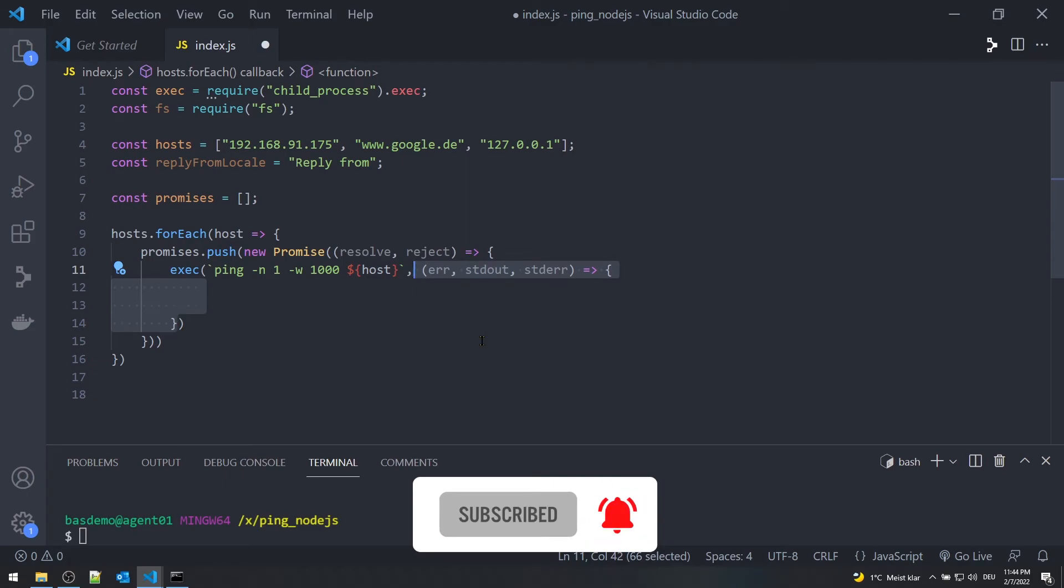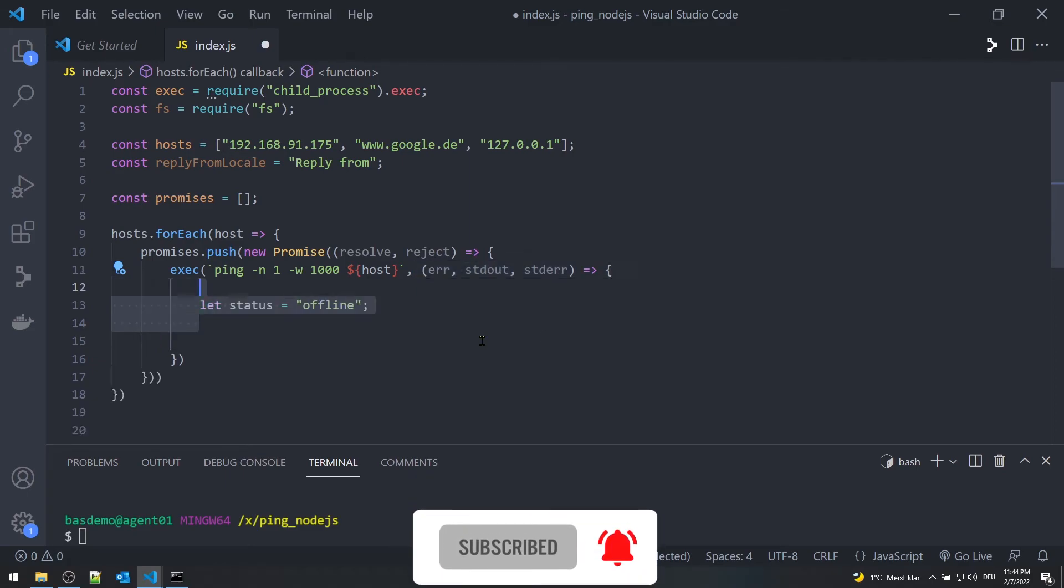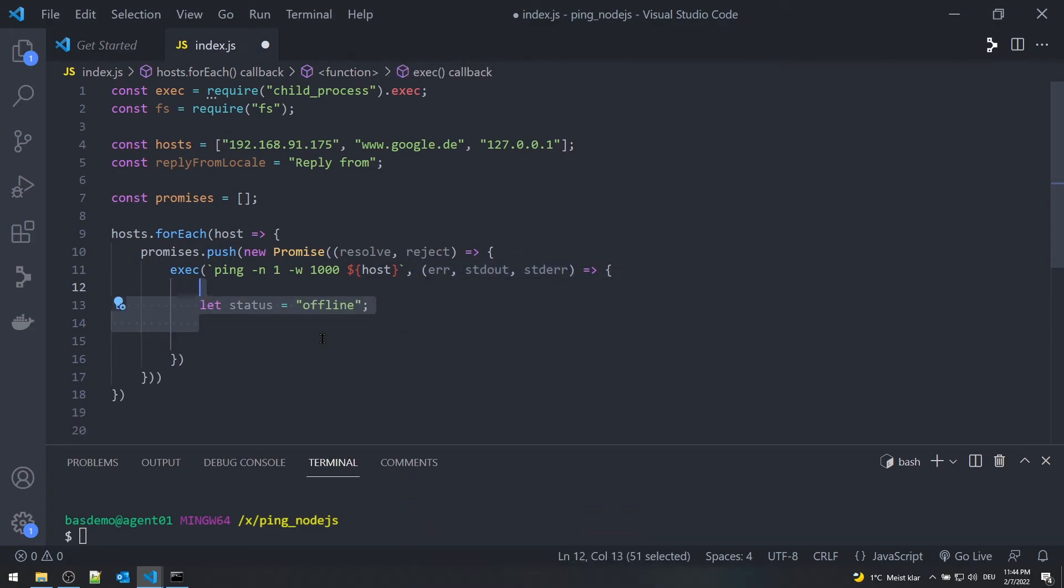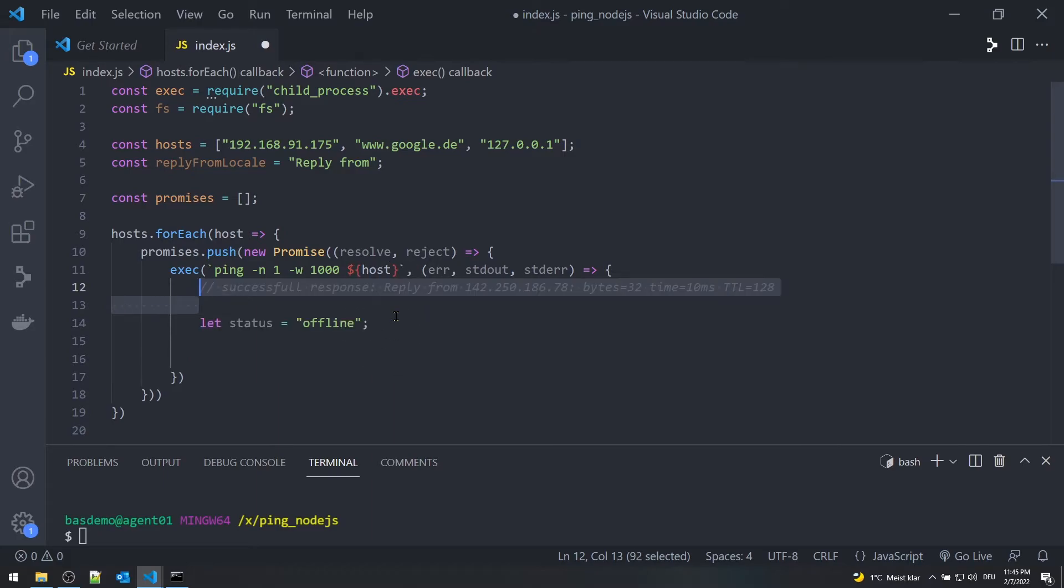Define a variable called status and set it to offline. For a successful output response, the standard output text will contain the text 'Reply from', and any other reply will not contain this text.